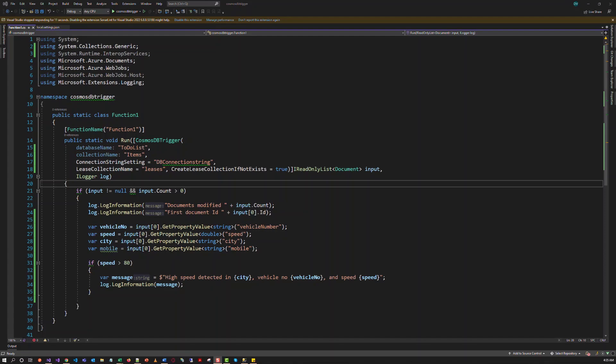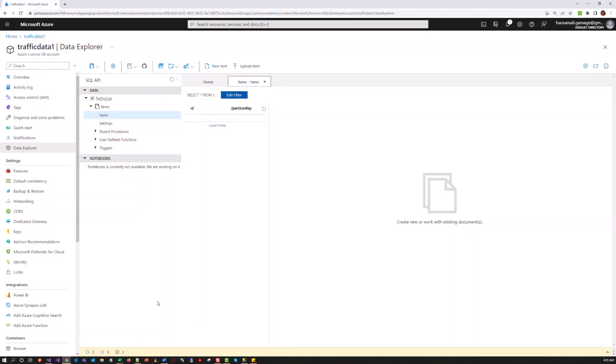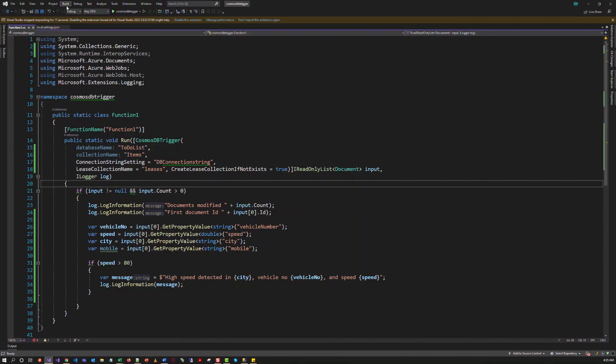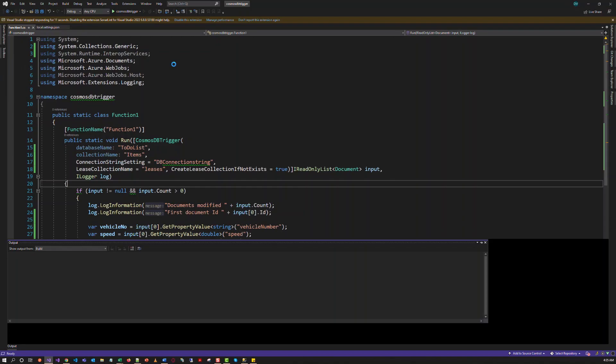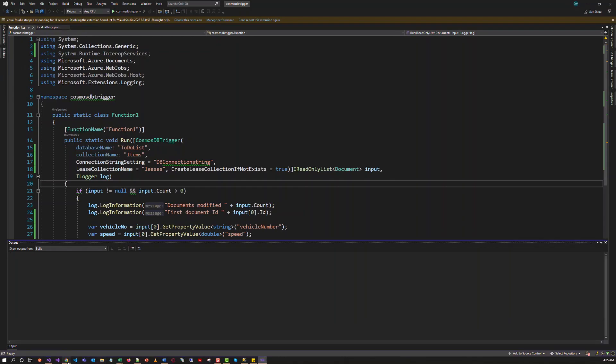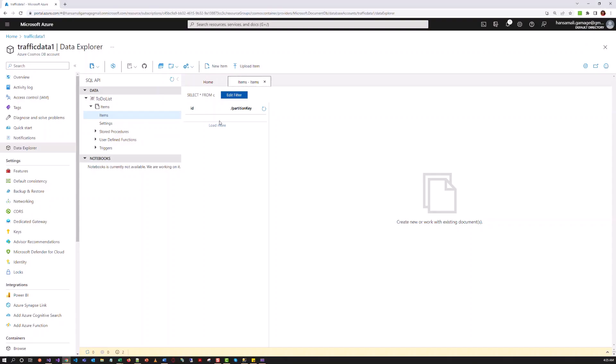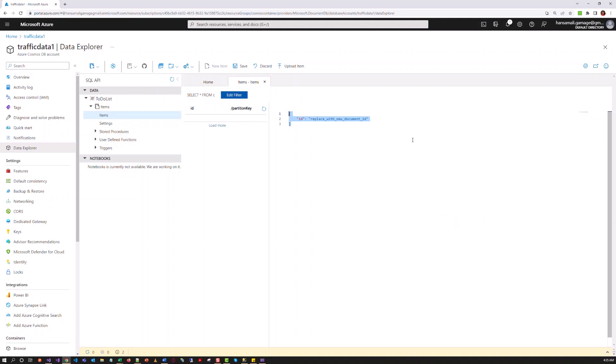Let's construct a sample document in the Cosmos DB with the vehicle number and speed of the vehicle. So first, let's run this and move here and try to create a new item and save.